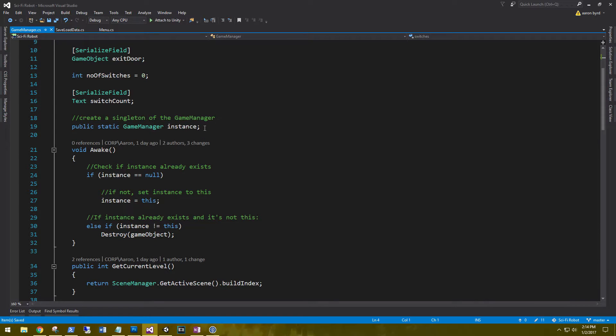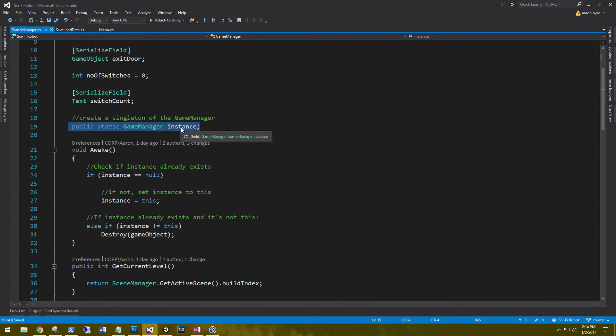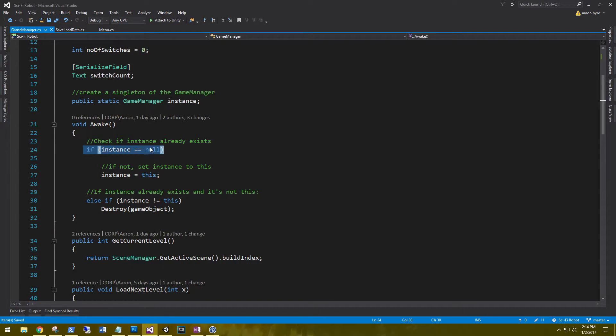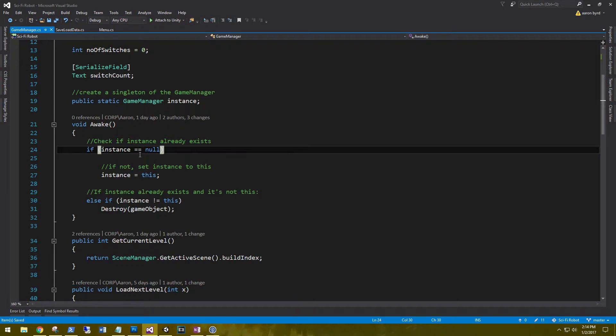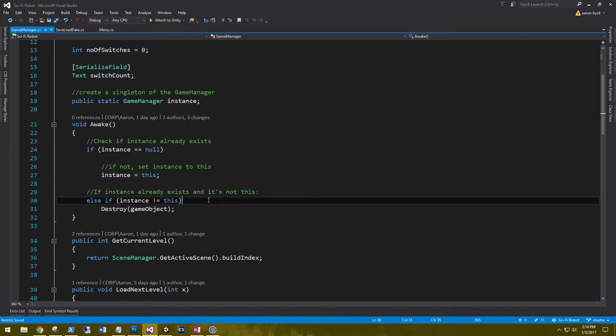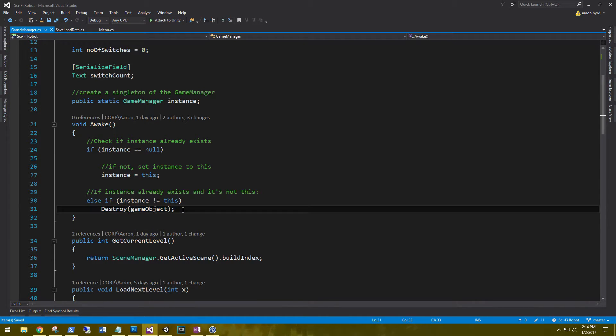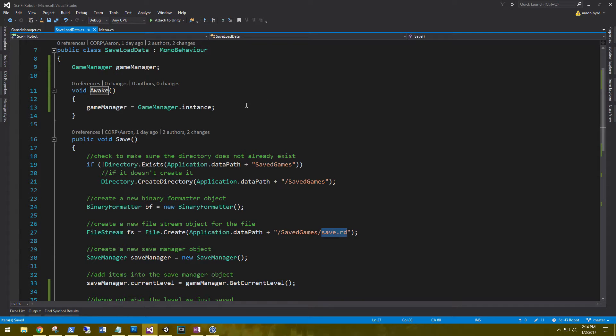And so what I did here is create us a public static game manager instance for our singleton of the game manager. We need to see if the instance already exists. So we're going to see if the instance equals null. If not, we're going to set the instance to this. And then just to make sure that there's only one instance of the game manager running in the scene, we're going to check if the instance is not this. If it is, destroy it.